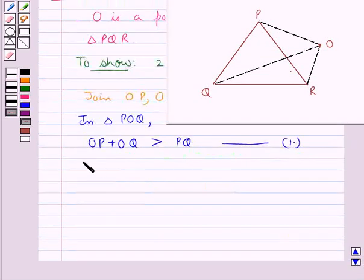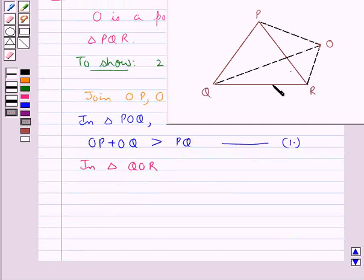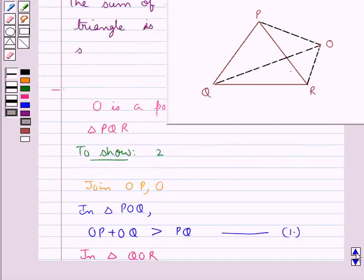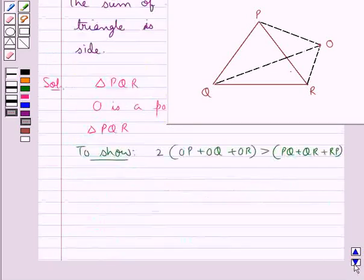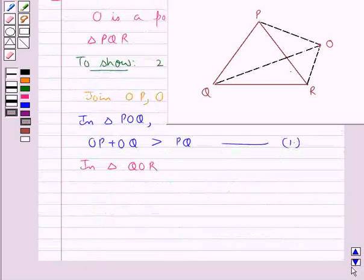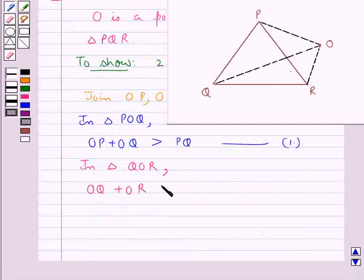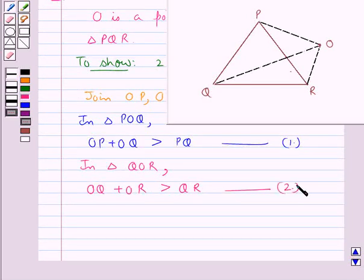Next, consider triangle QOR. Using the result that the sum of any two sides of a triangle is greater than the third side, we get that in triangle QOR, OQ plus OR is greater than the third side, which is QR. Let this be equation 2.